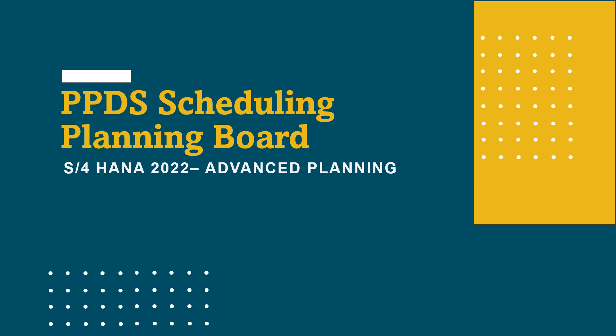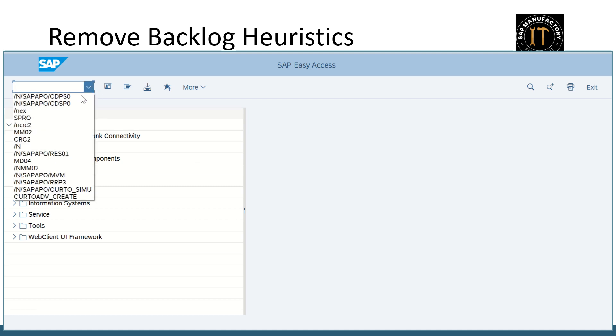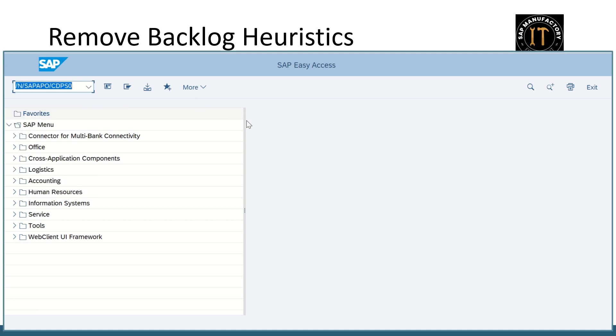Welcome back everyone. This video will be navigating you to a couple of scheduling heuristics in PPDS planning board. Let's go straight into the content. Now let's see how remove backlog heuristics works in the PPDS planning board. So first let's get into the PPDS planning board using the transaction CDP S0.